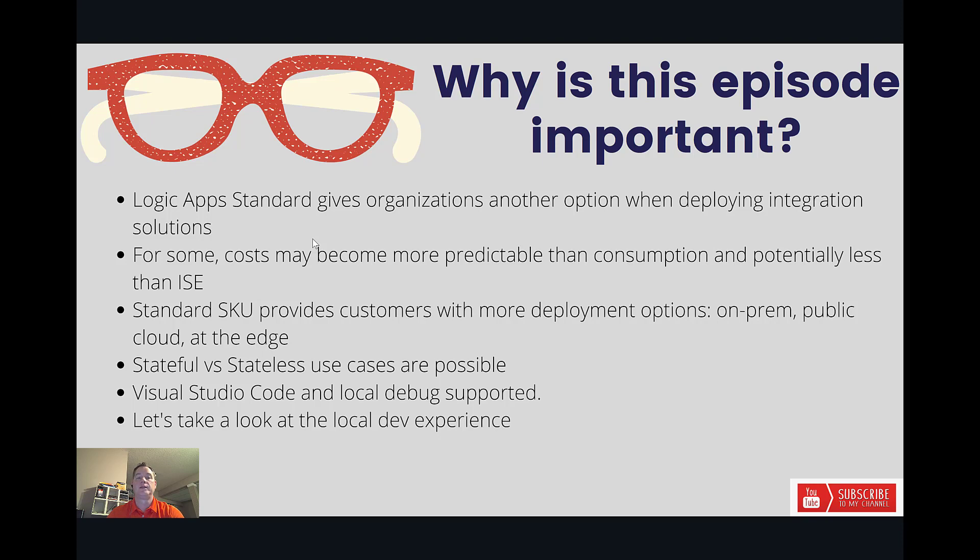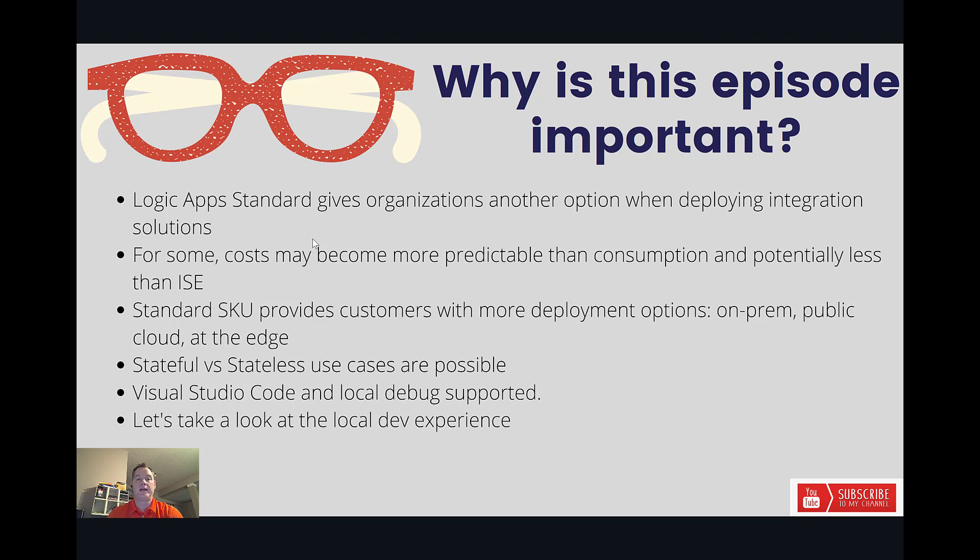Now when it does come to the standard SKU, there's going to be more options for deployment as well. So with standard edition, you're going to be able to deploy on-prem, in other public clouds, obviously in Azure, and then also in the edge as well. Another interesting capability that gets unlocked is this idea of stateful versus stateless execution.